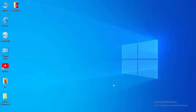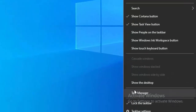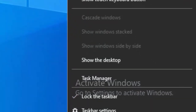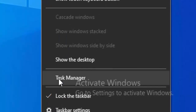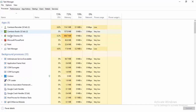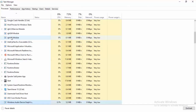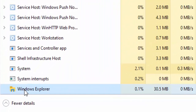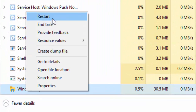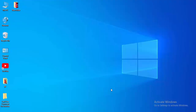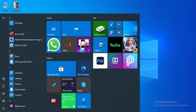For the first method, right-click on your taskbar and select Task Manager. Find Windows Explorer, right-click on it, and select Restart.